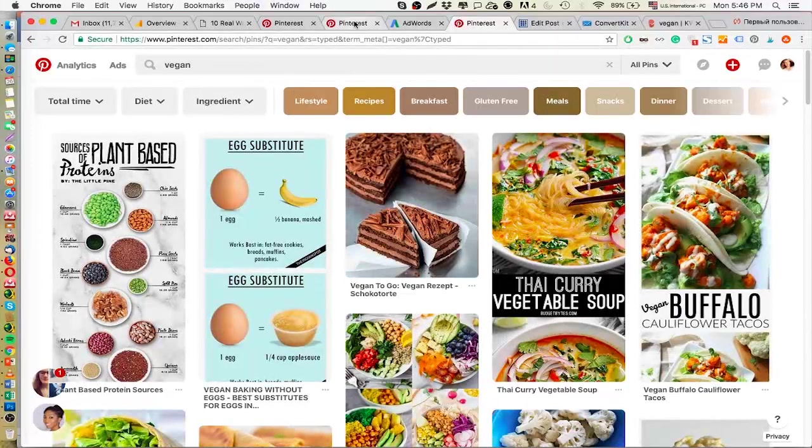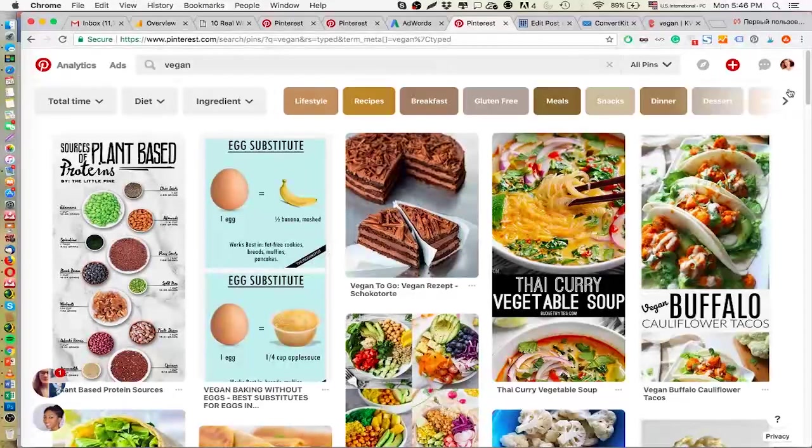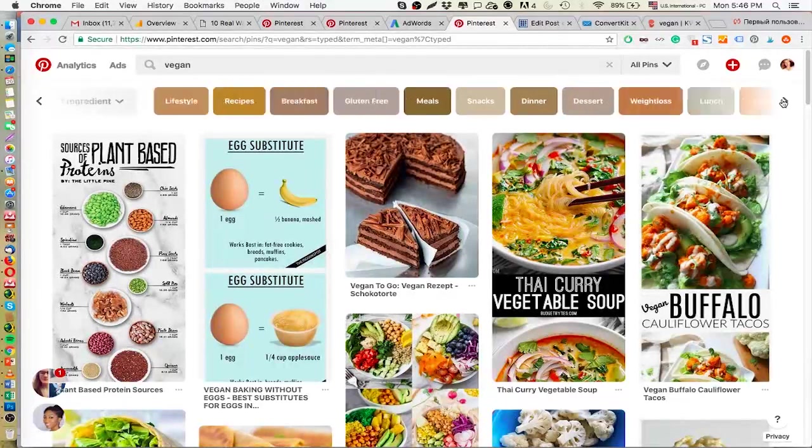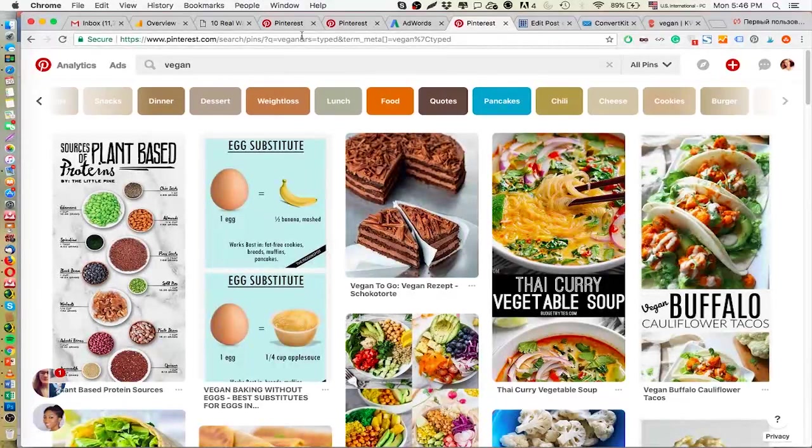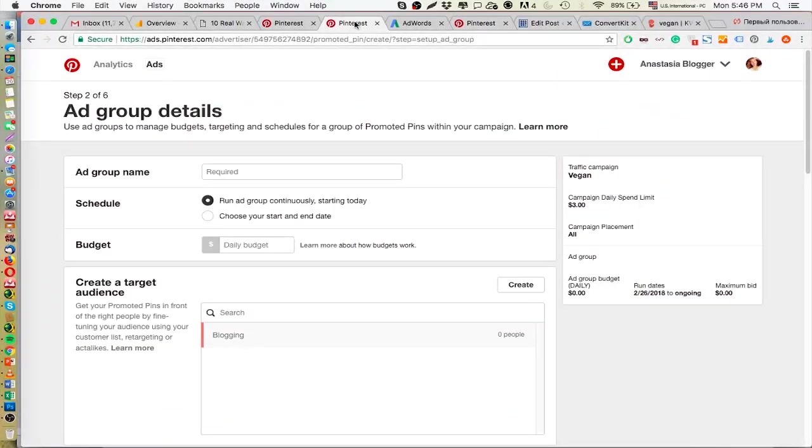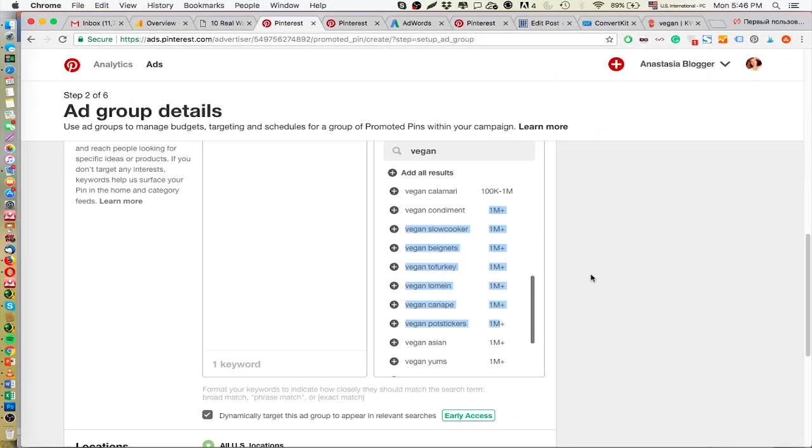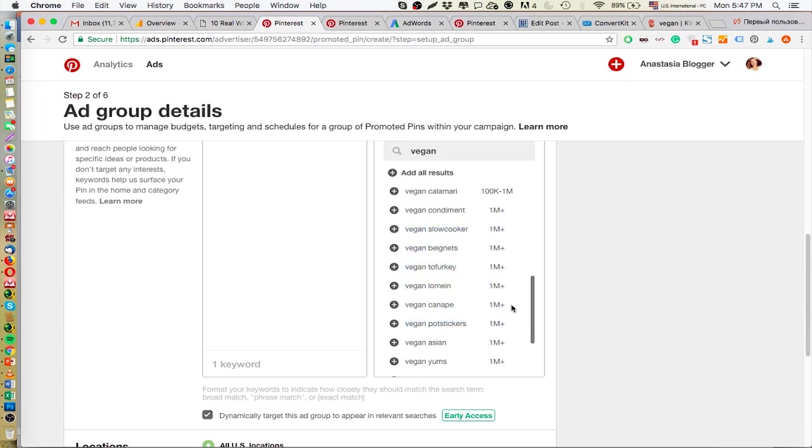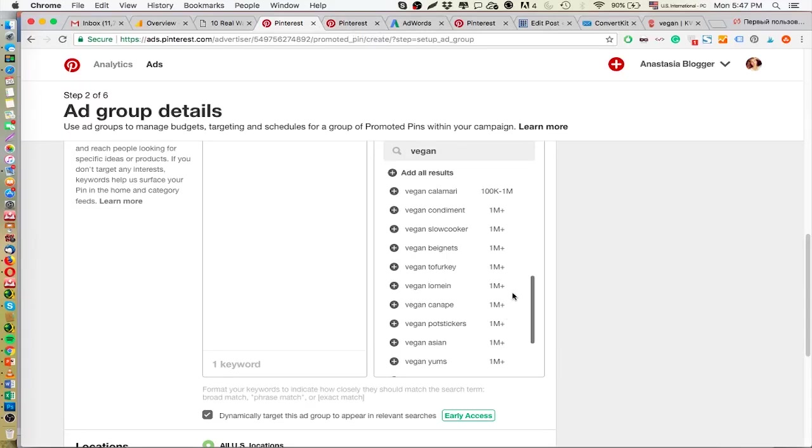So now I'm thinking that if I start working on other keywords which are also popular - you see they're also above 1 million searches a month - if I start working on other keywords which are not yet exploited so much in bloggers' content, maybe I'll have more chances of getting traffic to those keywords because there are not so many pins yet around these keywords, right?